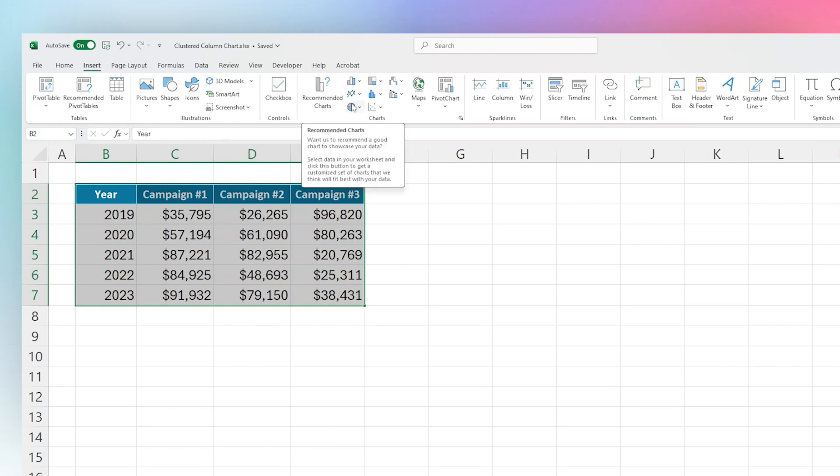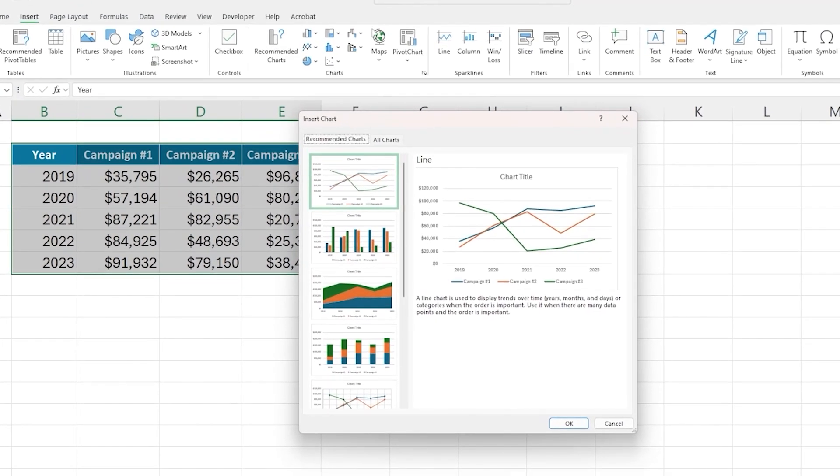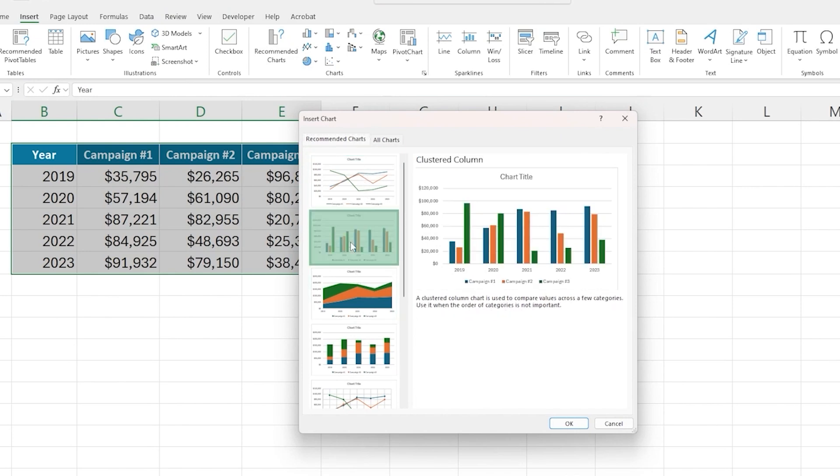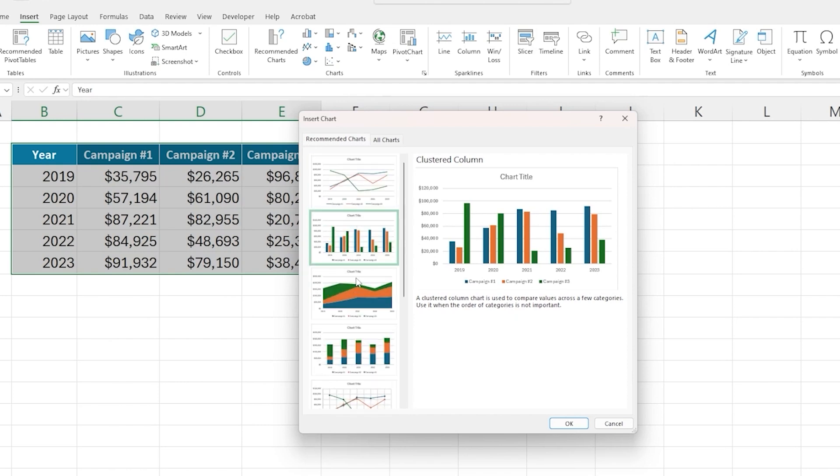I'm going to start by showing you the recommended chart and I'll show you where to find it on here. Under the recommended chart, sometimes the chart that you want will show up right here. So there you can see that looks like the chart we want, and so that may be a very quick and fast way to do that.